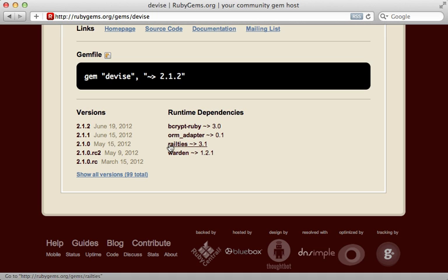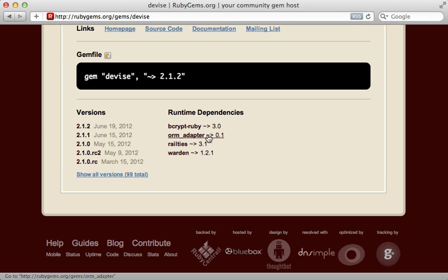Now, while I'm here, I also like to check out the runtime dependencies. It's important to understand that you're often not just adding one gem to your application. Even the dependencies can have dependencies. In the end, you might be adding in a half a dozen gems, and these are all moving parts that could break compatibility in an update.